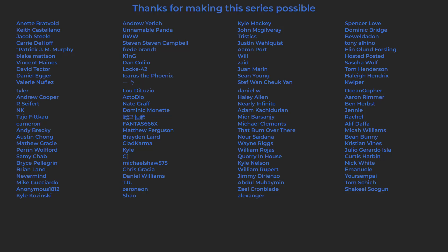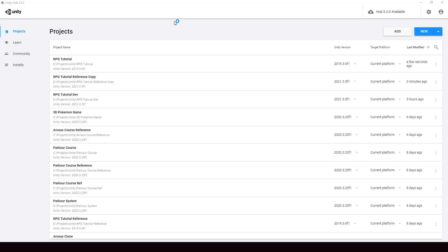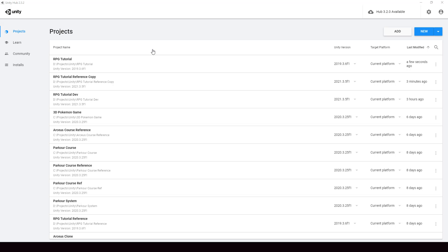So let's start the video. Before I start the implementation of cutscenes, I'm going to update my project to the latest version of Unity. The reason is because in newer versions of Unity, lists are shown in a much better way in the inspector. Since our cutscenes are going to be a list of actions, it's better to switch to a newer version of Unity.